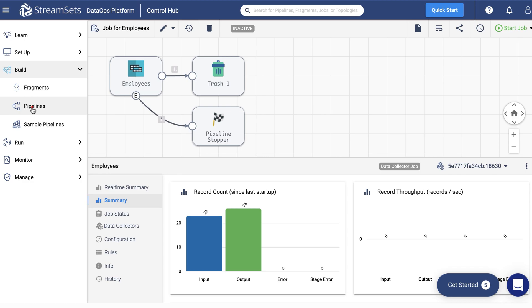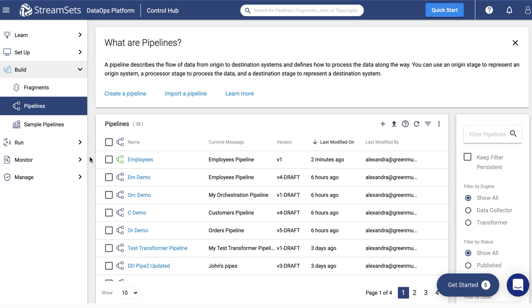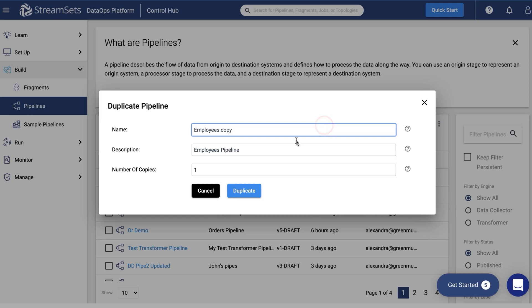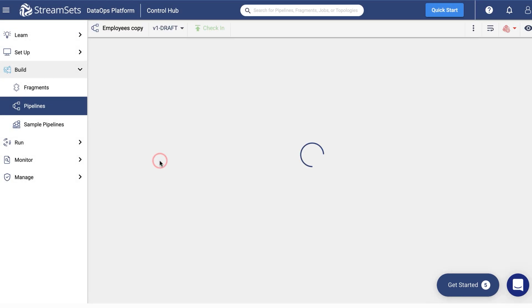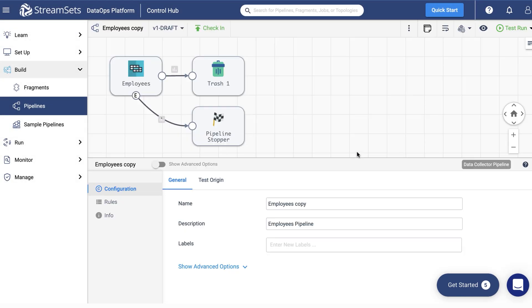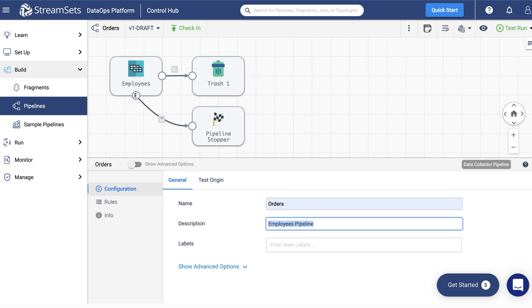Now it's time to create the second pipeline. The good news is that you don't have to build it from scratch. Just copy the employee's pipeline like so. And go ahead and edit it. Change the pipeline name to Orders. And give it a description.